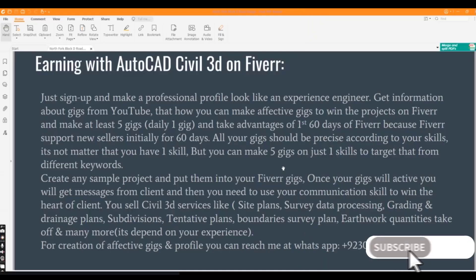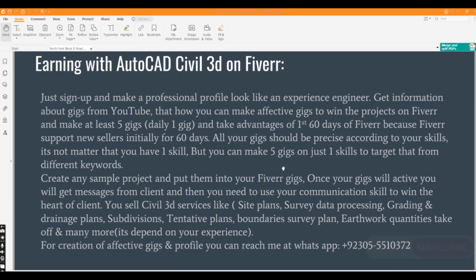Hi students, as you know we already completed all chapters of Civil 3D, and now it's time to learn how we can earn online using AutoCAD Civil 3D. There are many methods — if you want to know all methods, you can watch my previous video, but I will explain these methods one by one.